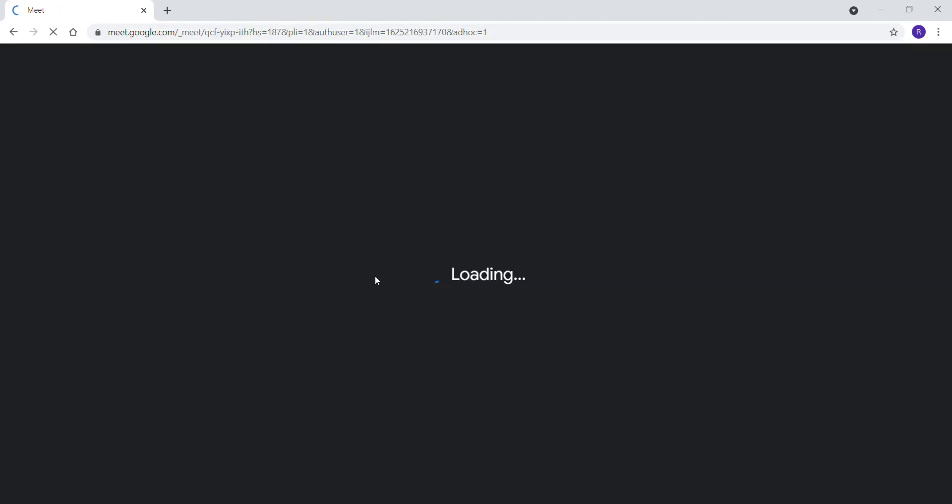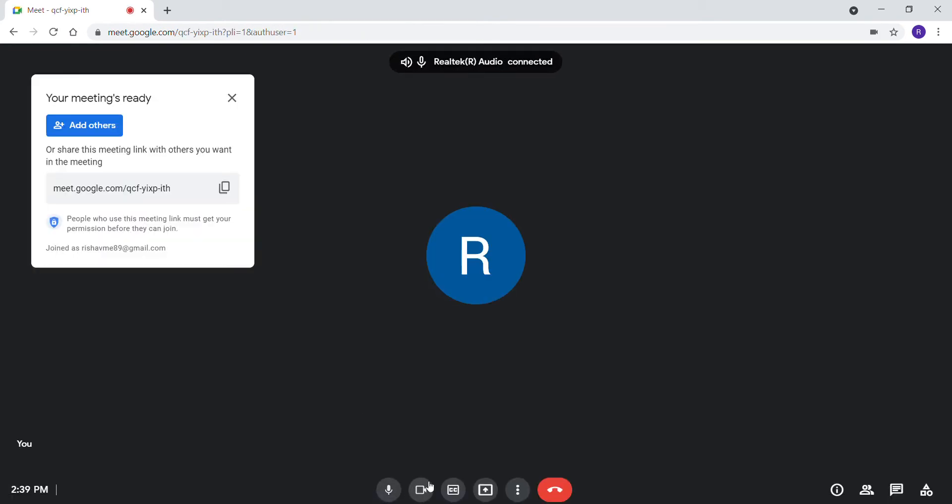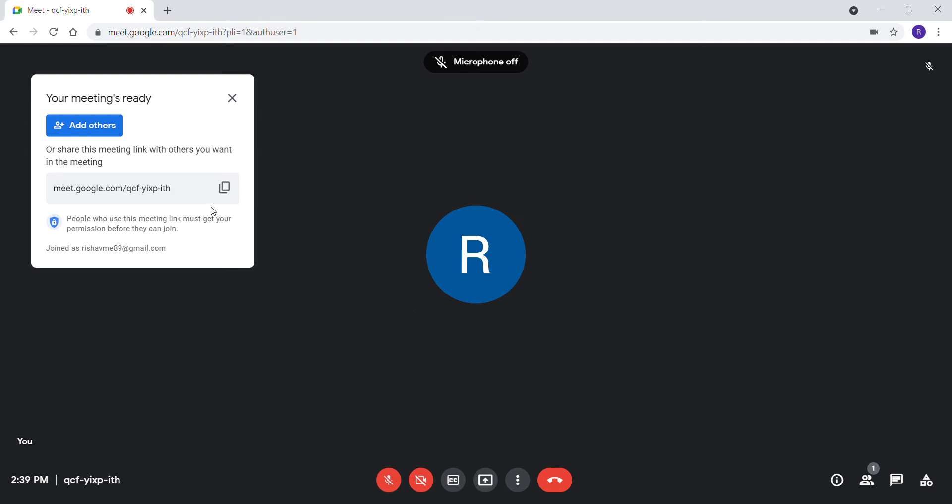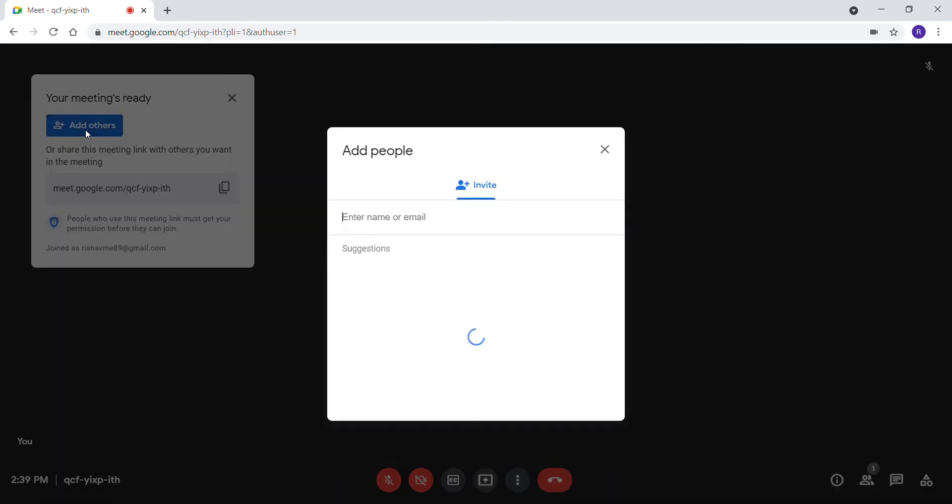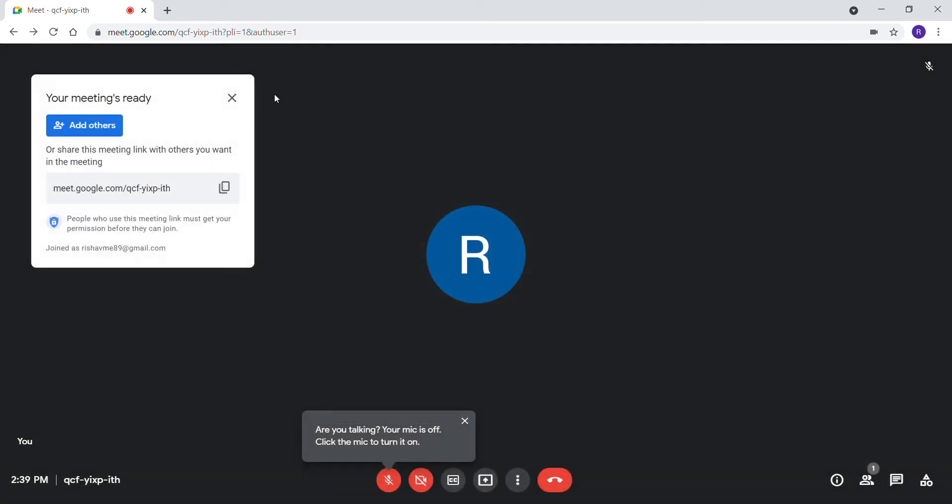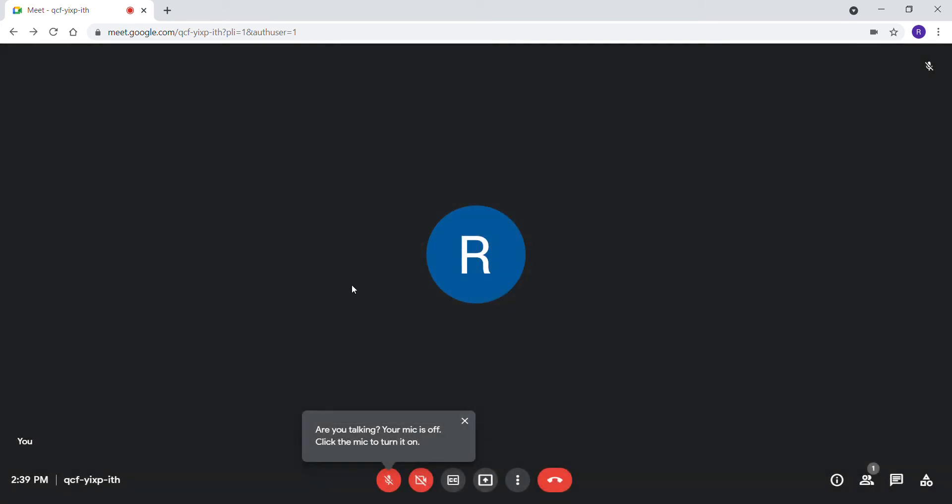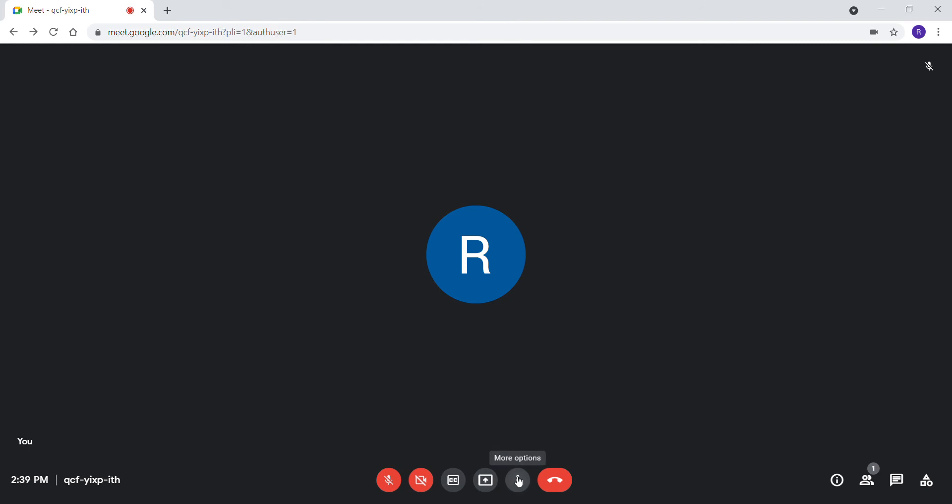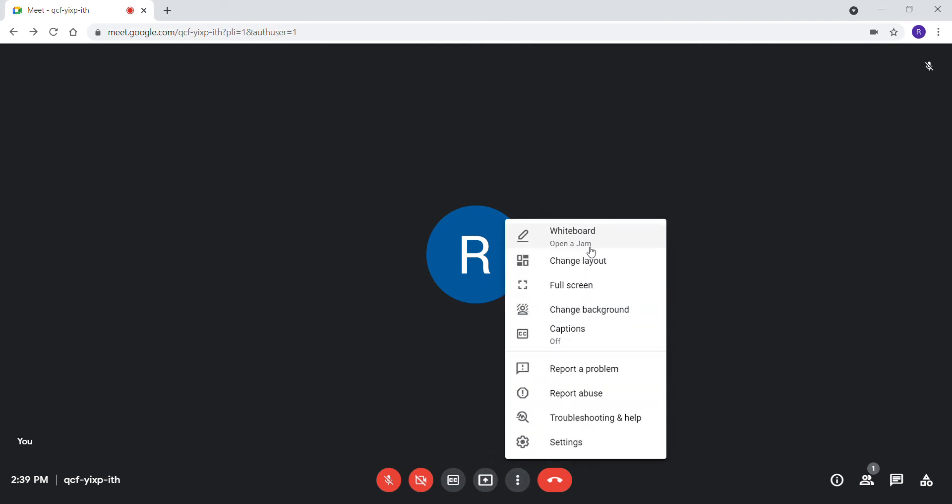After loading, these are the controls you have. You can add and invite people to your meeting. These are the microphone controls, camera, captions, share screen. You have whiteboarding with Jam.